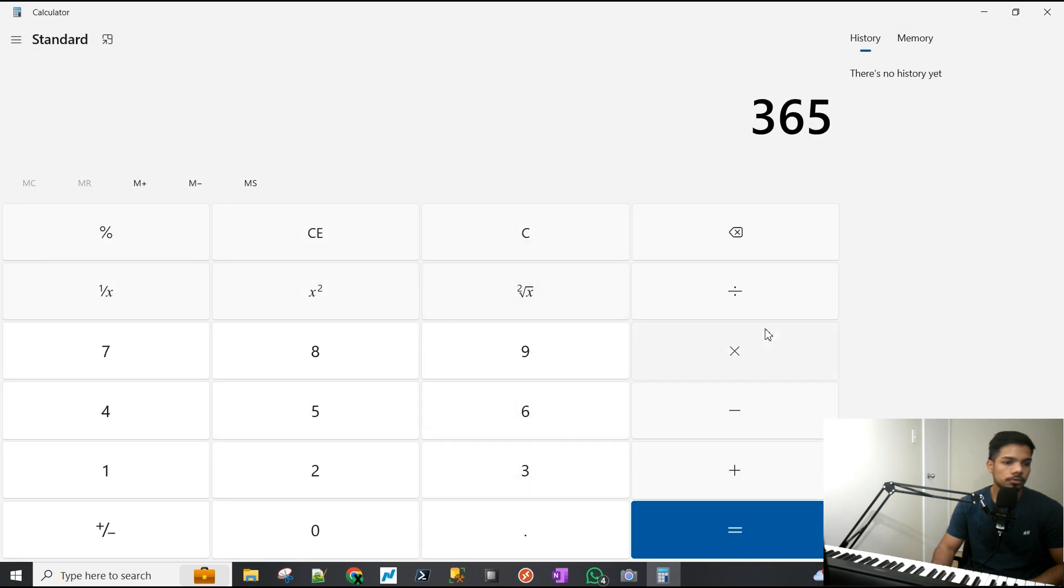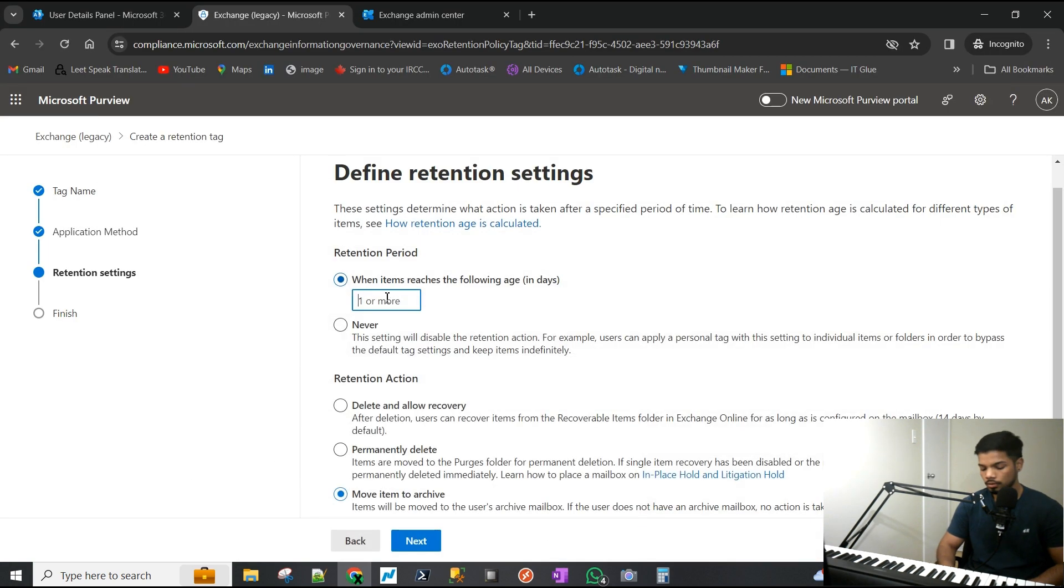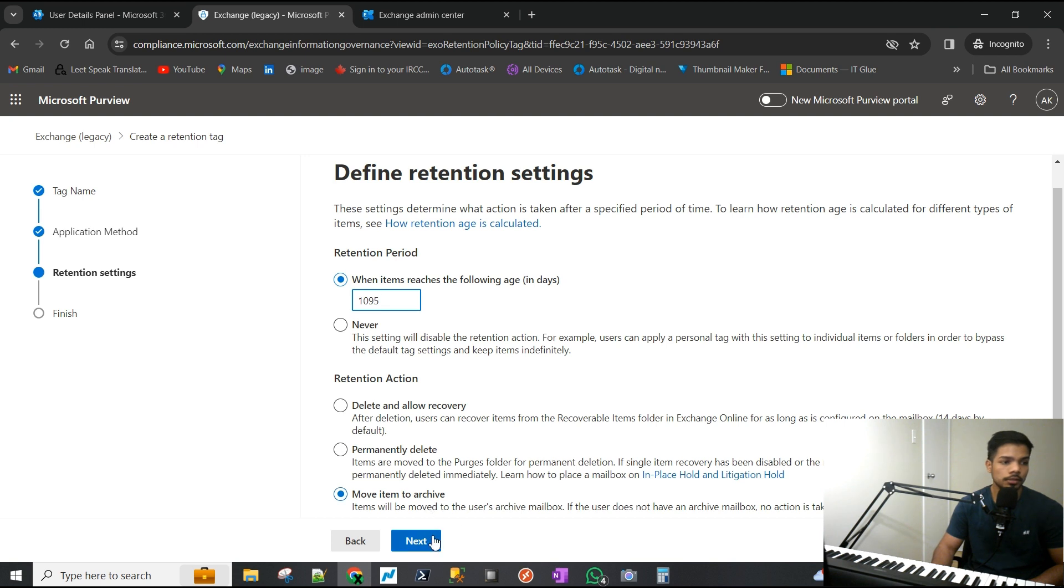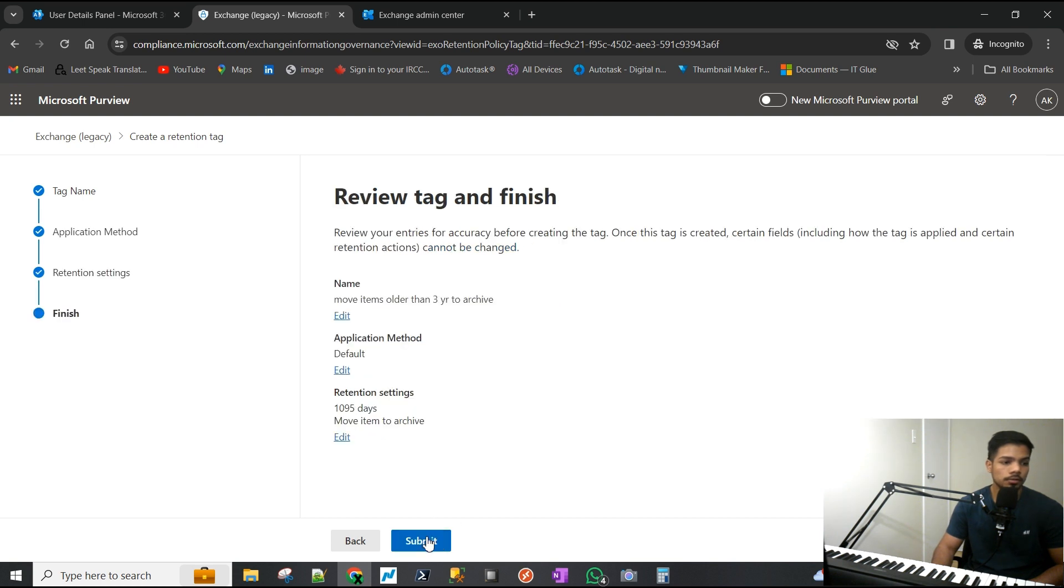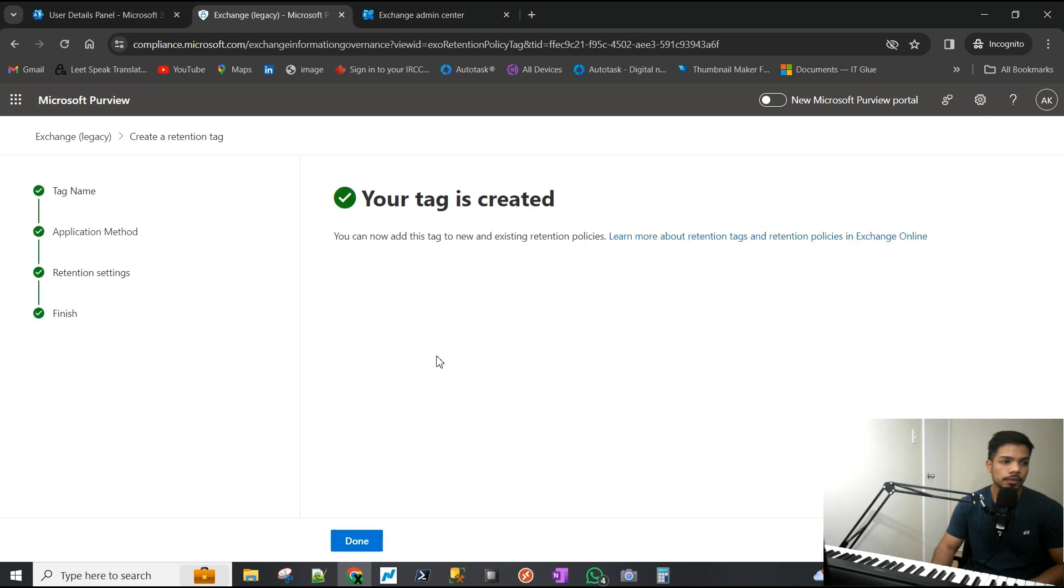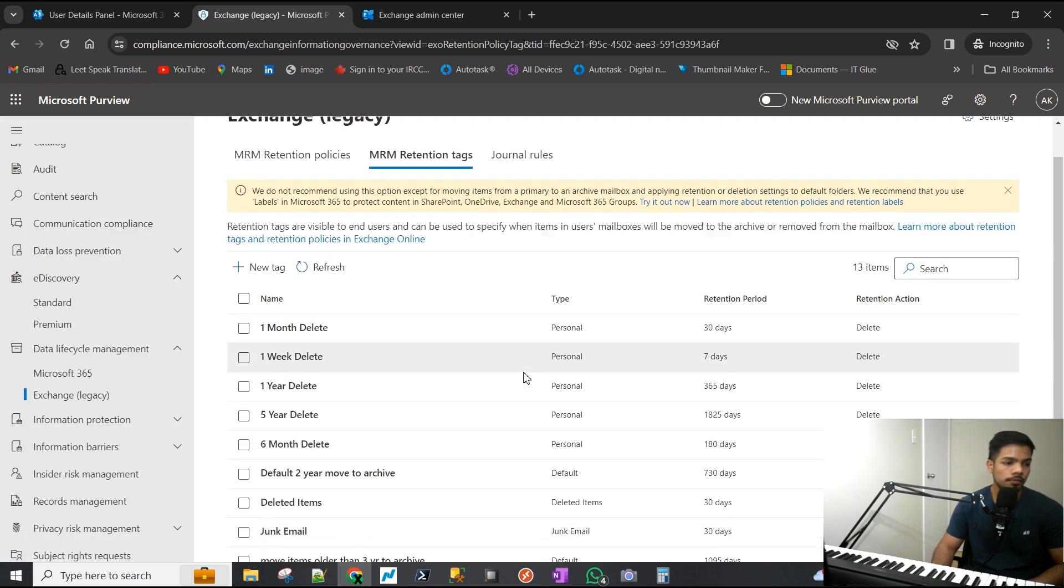As I said, anything that is older than three years - 365 into 3 is 1095, so that's what we're going to enter here. 1095 - that's the items that have reached this age, and then we are moving those items to archive. Hit next, looks good, we'll hit submit, and that's your tag created.